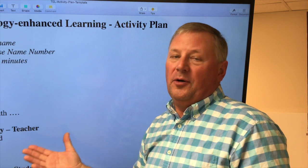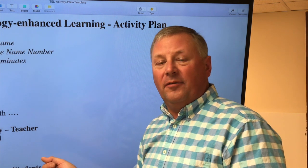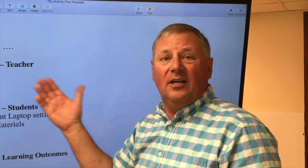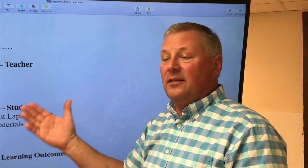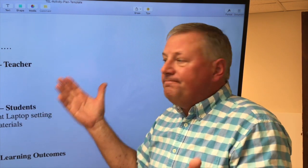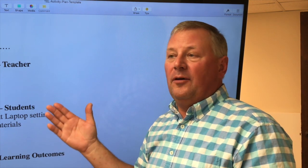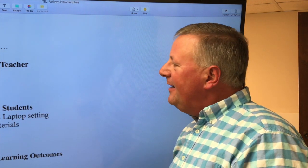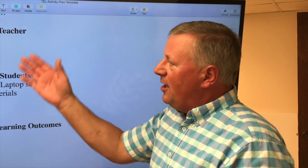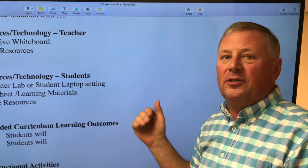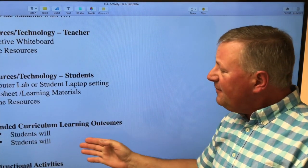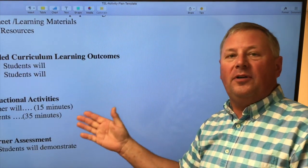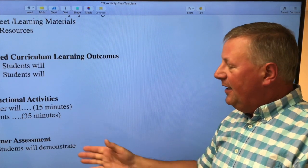Include the student objectives — for example, to identify three different types of pyramids found in Egypt. In the resources section, list what technologies students used: the internet, a printer, a ruler to draw or construct pyramids, a word processor, or a digital camera. Describe how the student and teacher will present materials, the intended curriculum, and the instructional activities — a description of what students will do and what you will do. And finally, include the assessment.